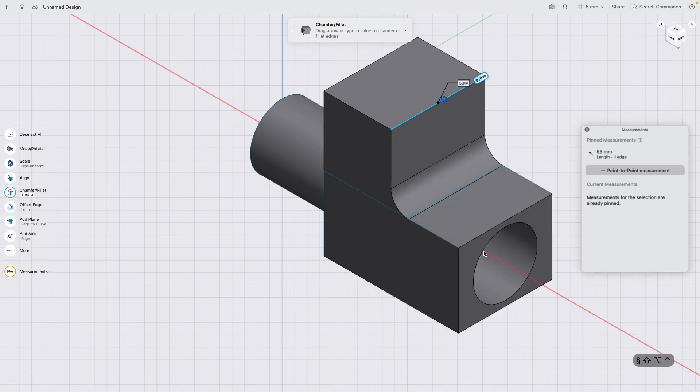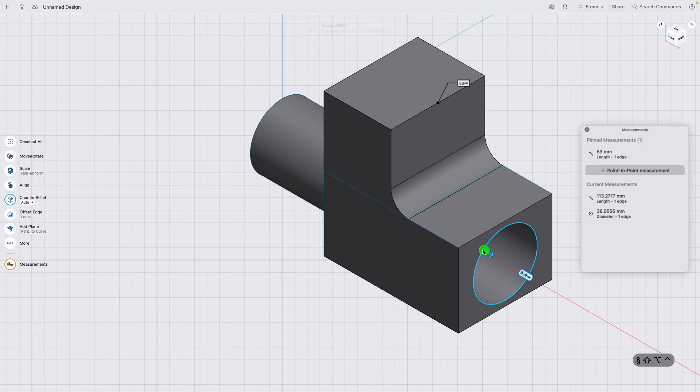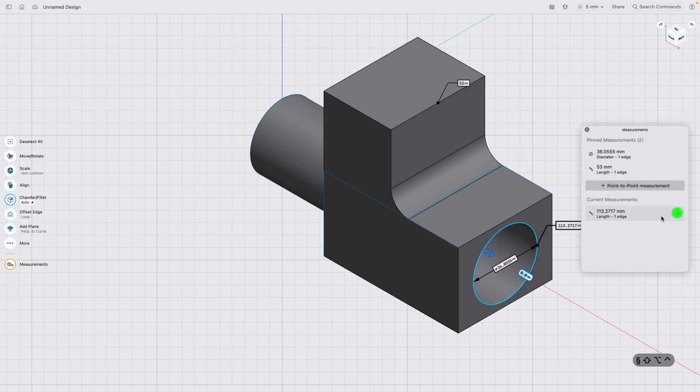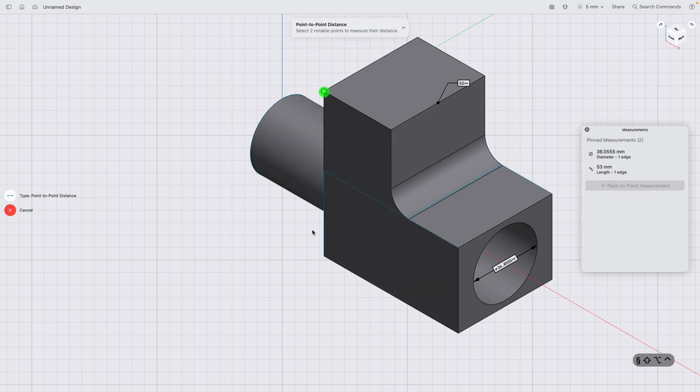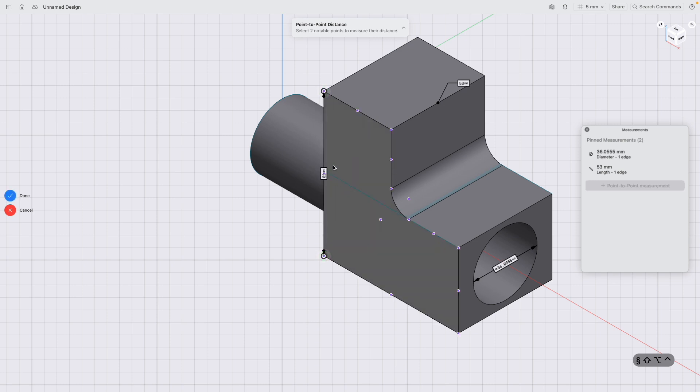And what you can also do to select pin measurements is if you click pin point-to-point measurement, highlight the surface, and then click two points on that surface, it'll put a dimension in for you.